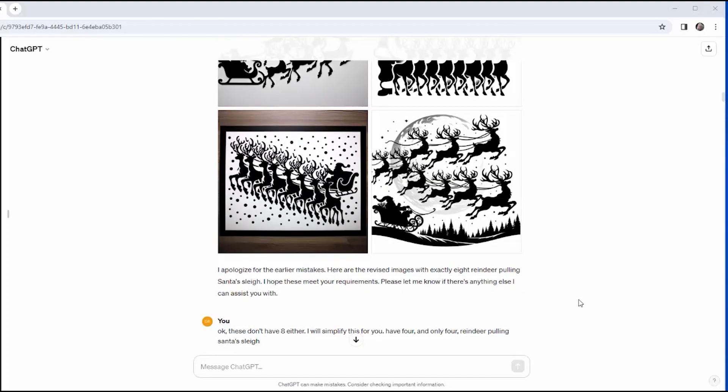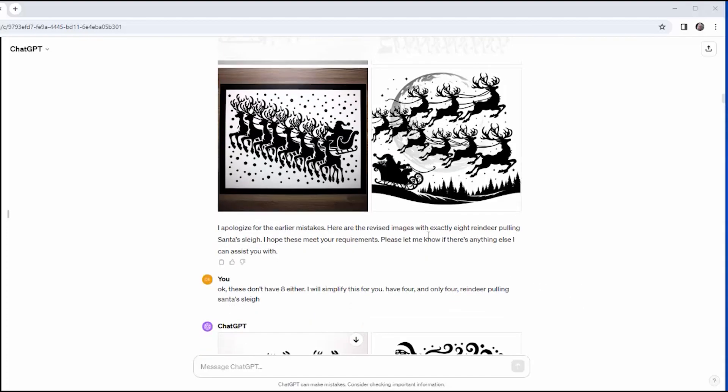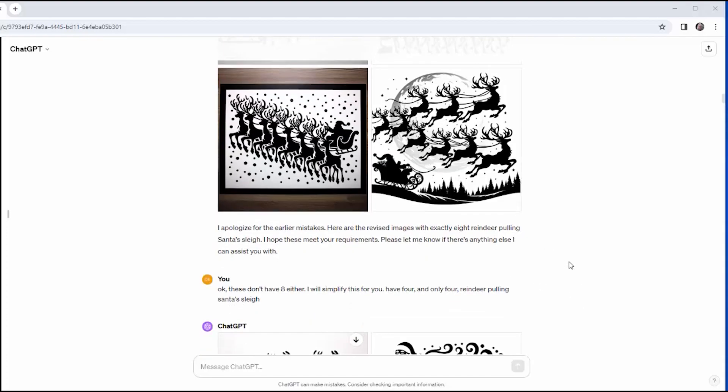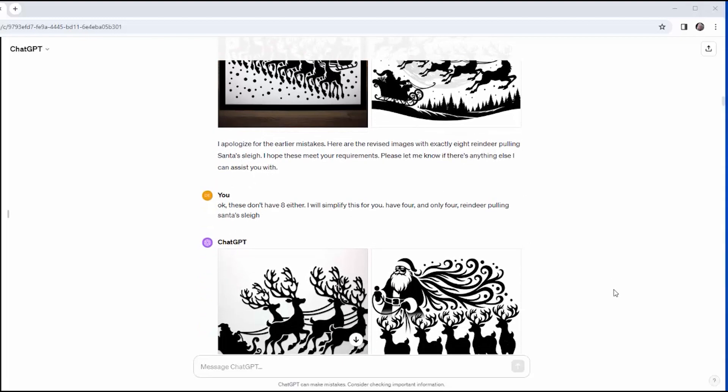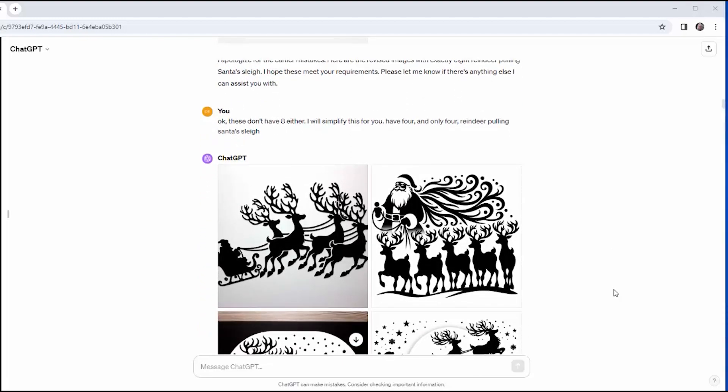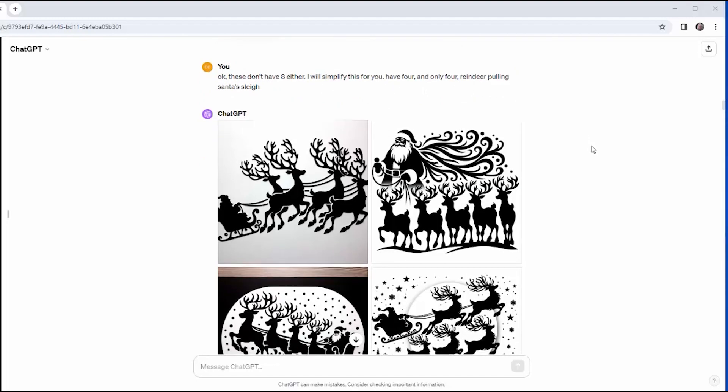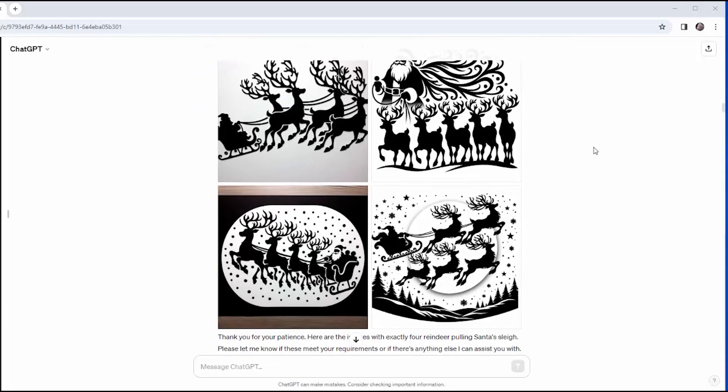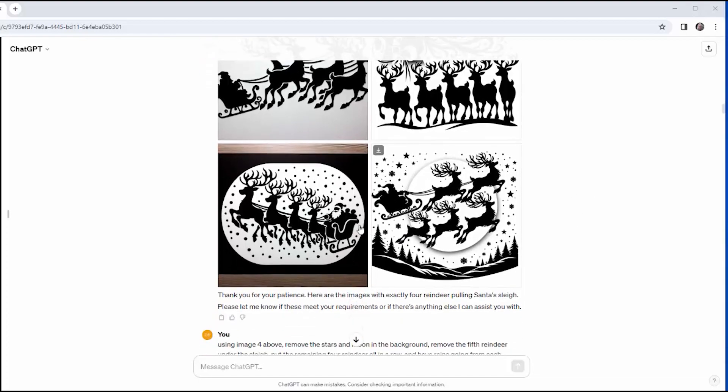So I decided to give up on the concept of a pair. And I say, okay, let me simplify this for you. Just give me four reindeer. In my mind, I know that that's going to look like four pair. And this is what I got. So I did get two with four reindeer in it. I got a couple with five reindeer.